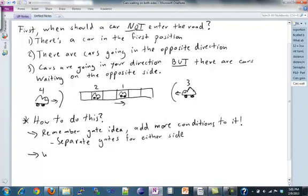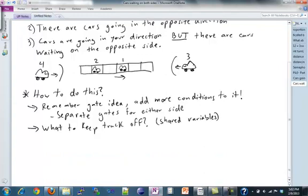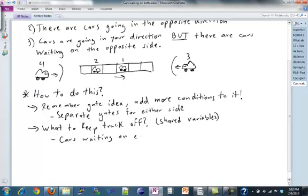What are some of the things you want to keep track of? Remember, things that are modified by more than one car or process should be shared variables. Before, we had the number of cars on the road and the direction of those cars, or maybe cars east on the road and cars west on the road. In addition to those, we want to keep track of the number of cars waiting on each side of the road, because of the third condition - if a car is waiting, then in the opposite direction we shouldn't go.